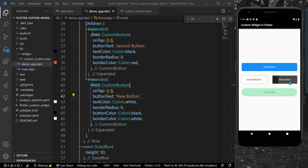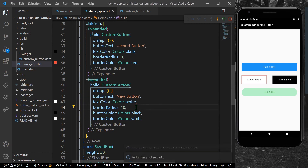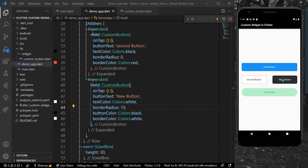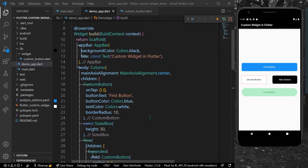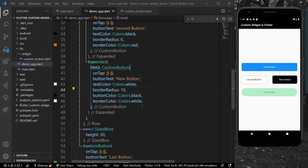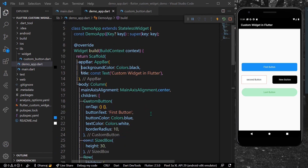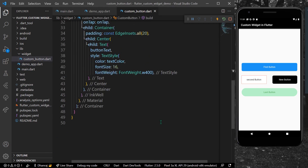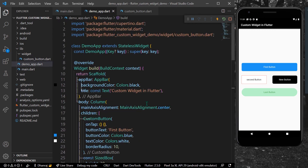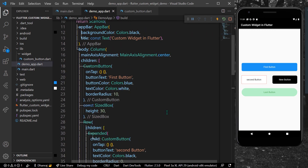So this is how you can use custom widgets inside your Flutter app — look how clean the code looks! The number of lines is also reduced. This is how you can use custom widgets in Flutter. Hope you found this video helpful. Do like, share, and subscribe to my channel, and see you in the next video.